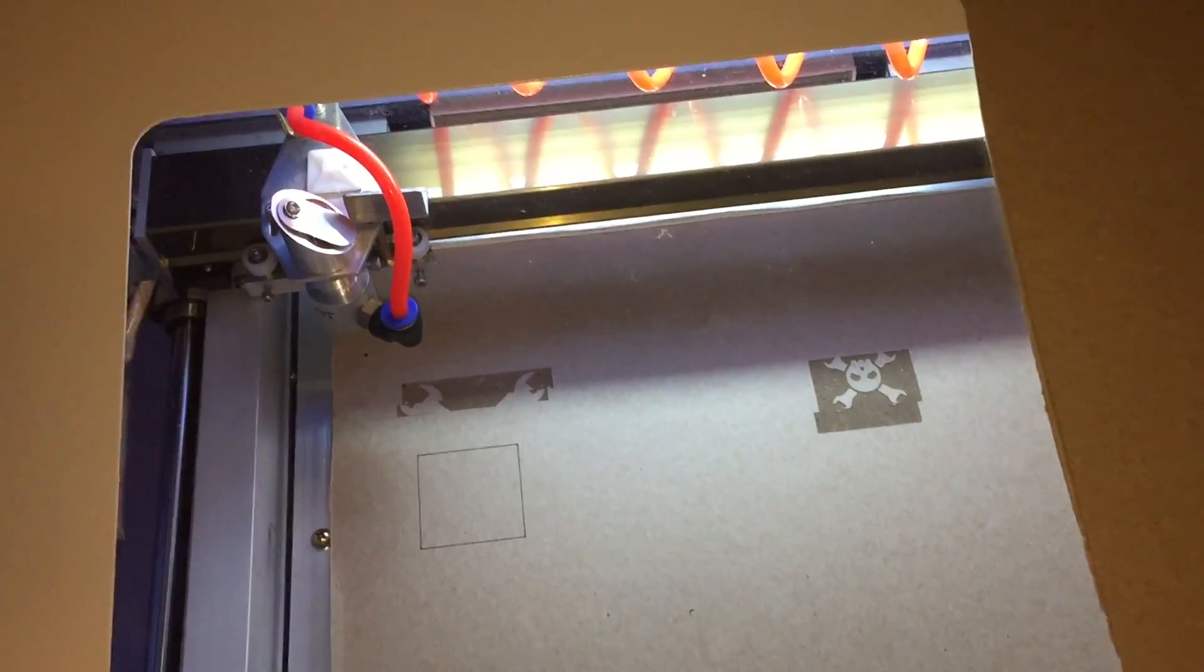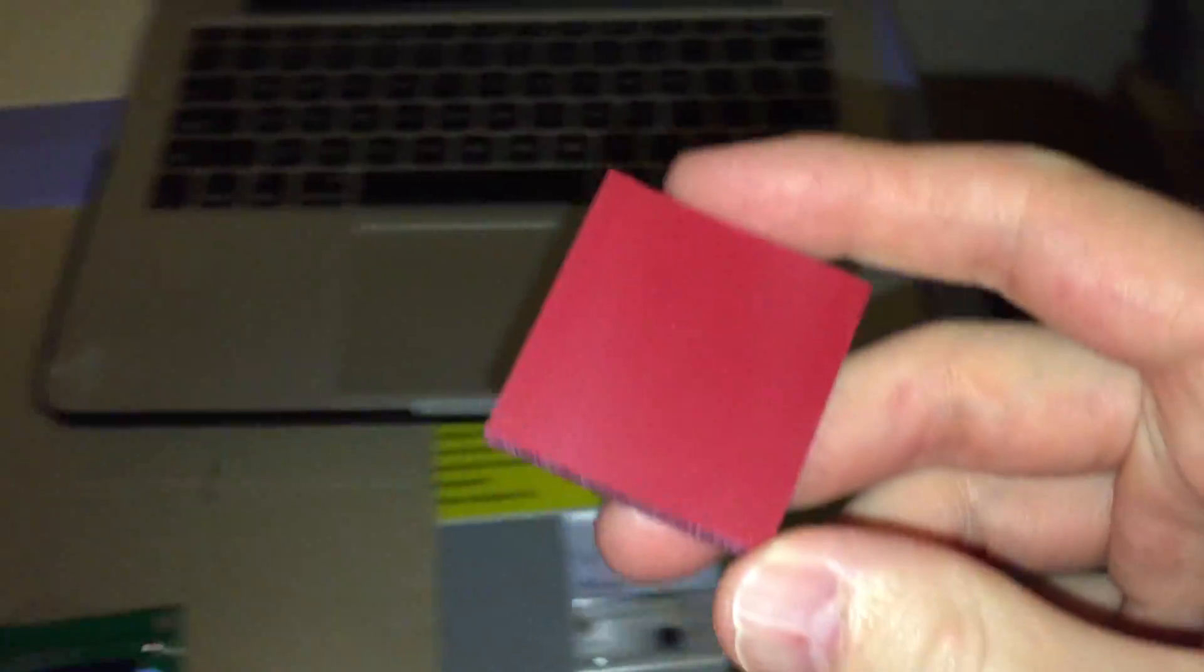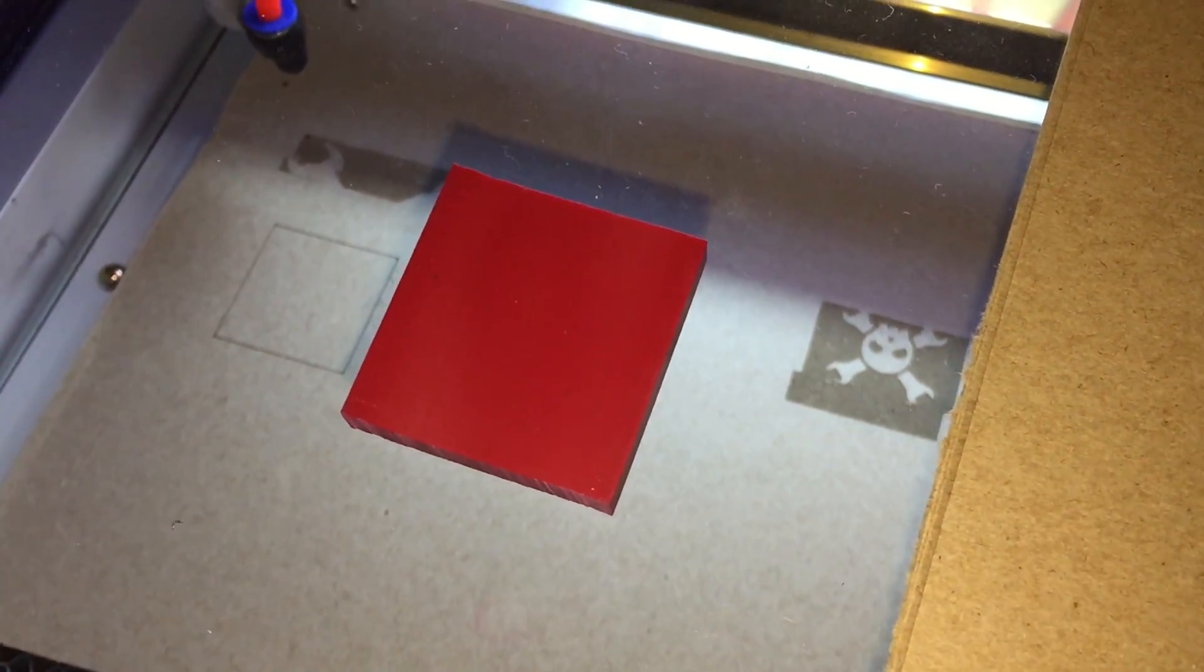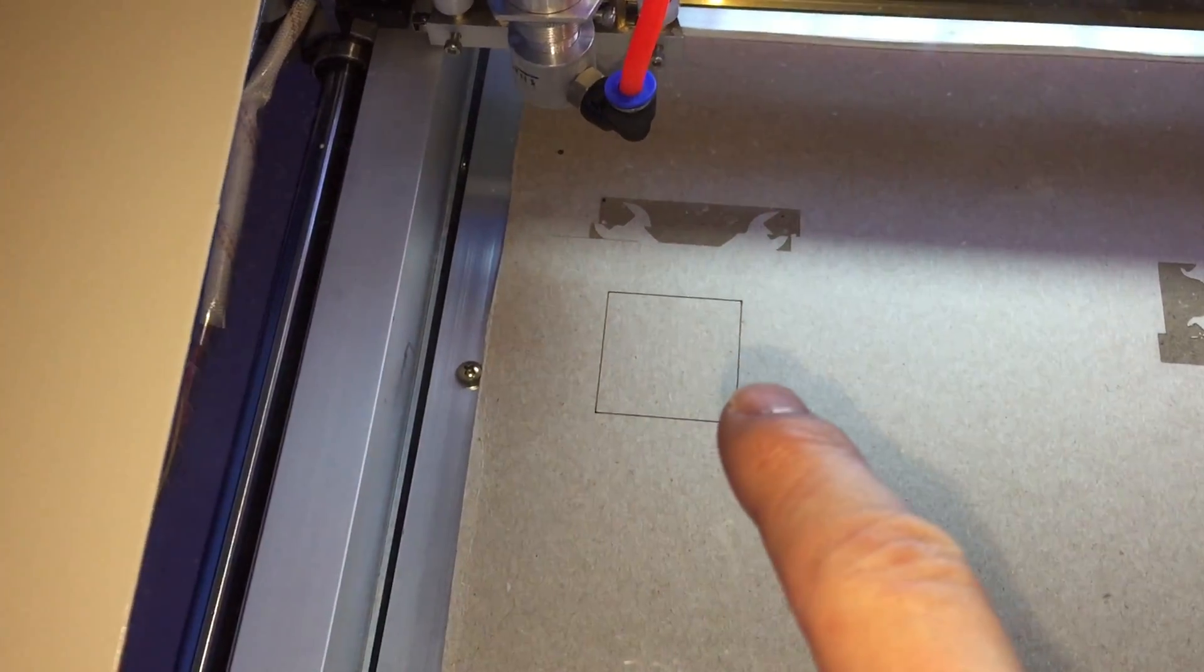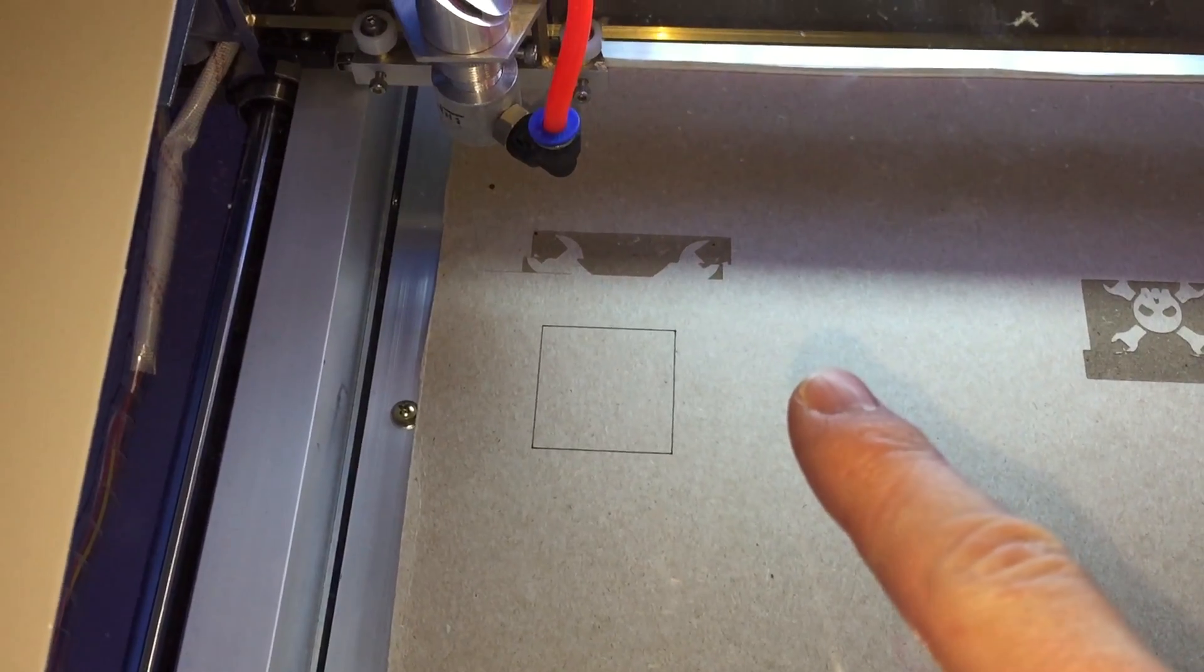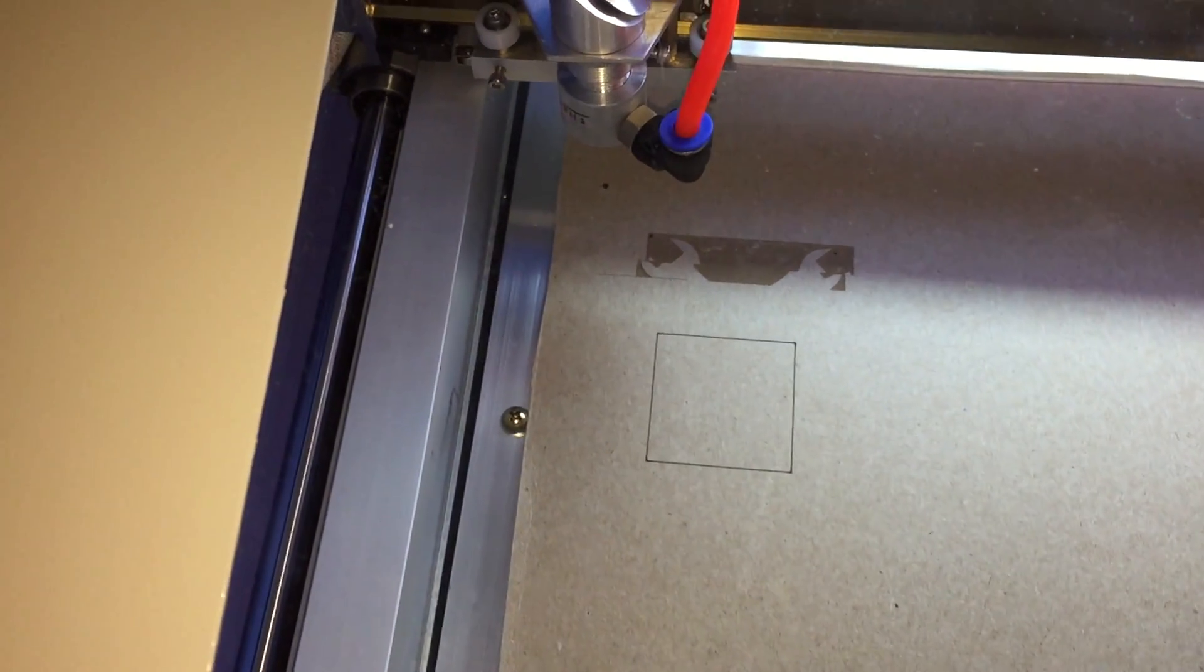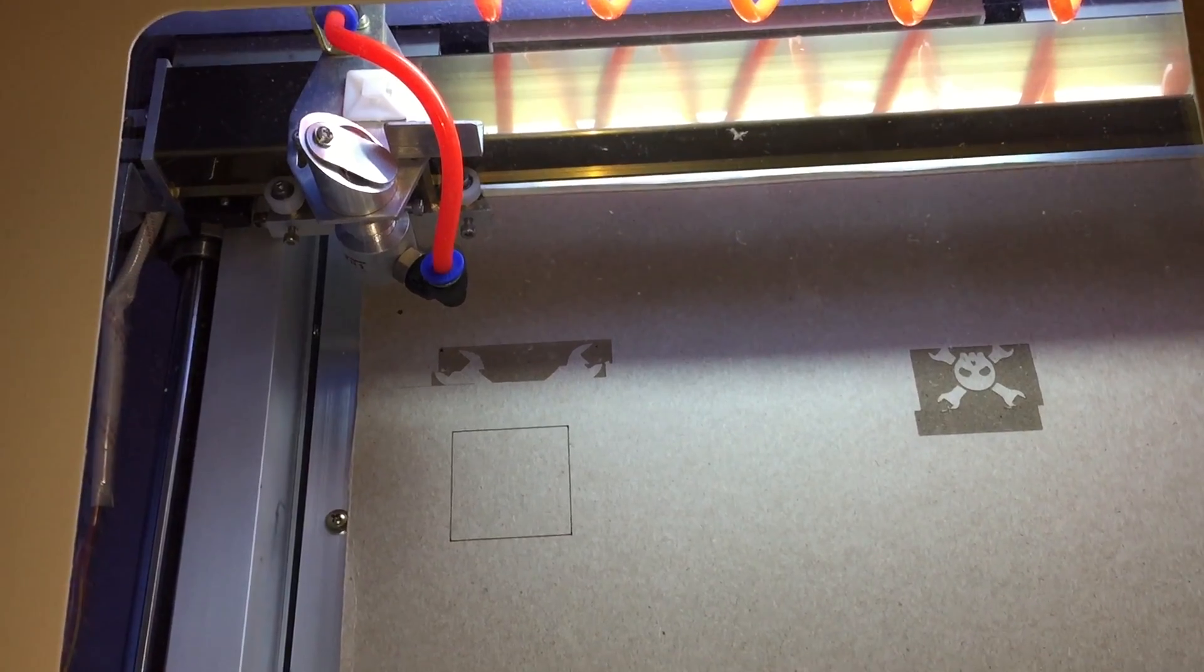So I've got a stamp blank that came with the laser cutter that's about 40 millimeters a side. So what I'm going to do is I'm going to draw a box like that one that is aligned with where it's going to etch. And then I'm going to drop the plastic down, the rubber, into the box. And then I'm going to try to etch the skull and wrenches onto it.